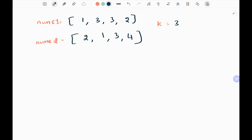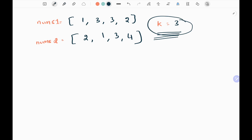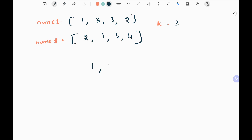In this problem we are given three inputs: two input arrays and a variable called k. This k represents the size of the subsequence that we are going to form. There are certain conditions to form that subsequence. We need to keep adding elements from the nums1 input array — so we will be adding 1, 3, and 3.